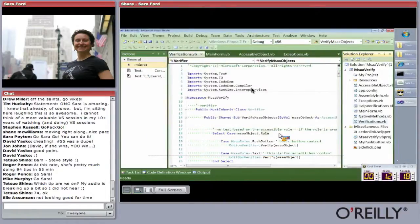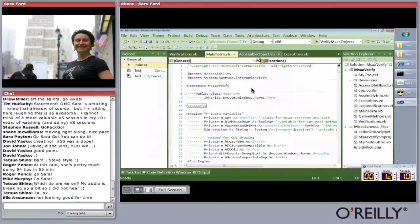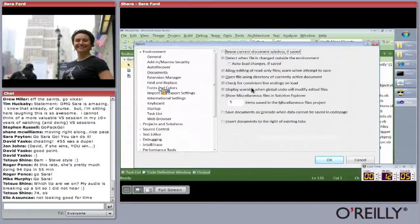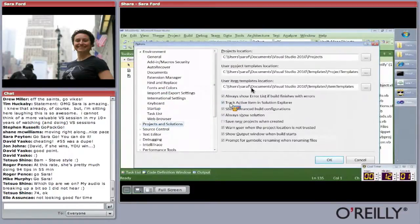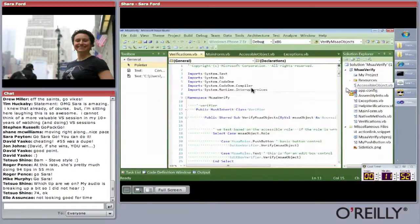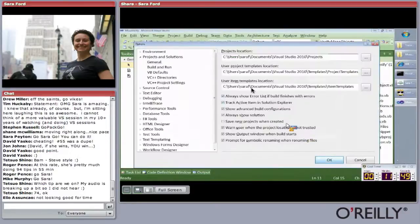Tip seventy-nine: how to have Solution Explorer track the active file. If you're navigating between files, the Solution Explorer jumps around to match. That option is under Projects and Solutions: 'Track Active Item in Solution Explorer.' If you uncheck it, the Solution Explorer stays where it is regardless of which file you navigate to.